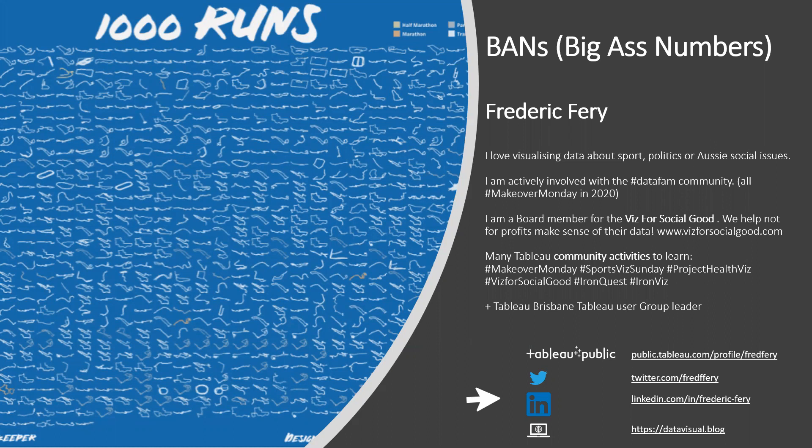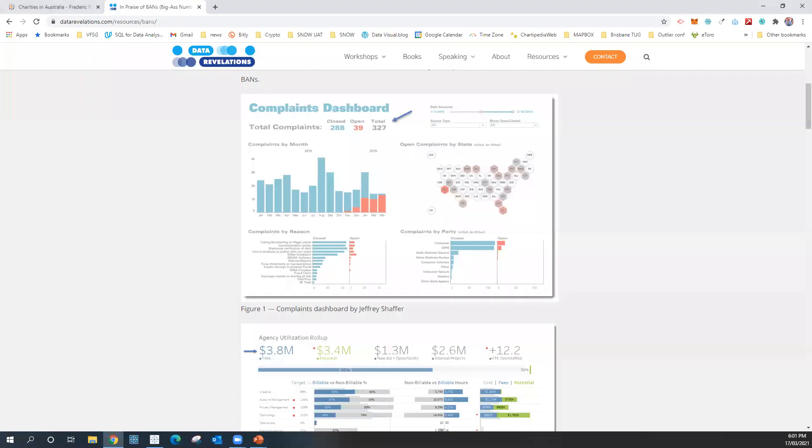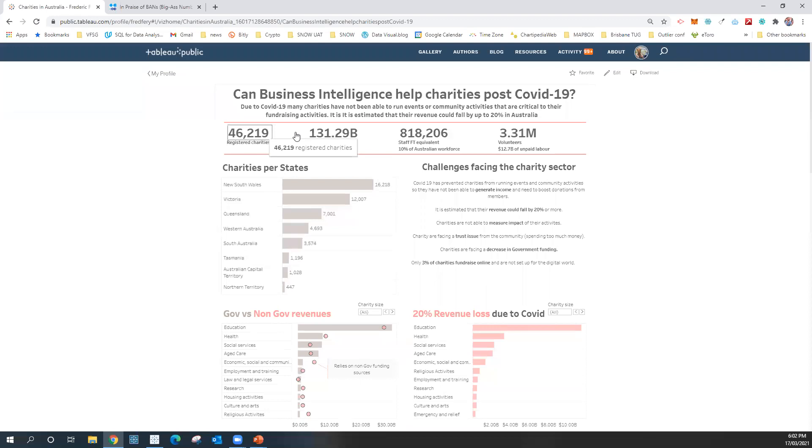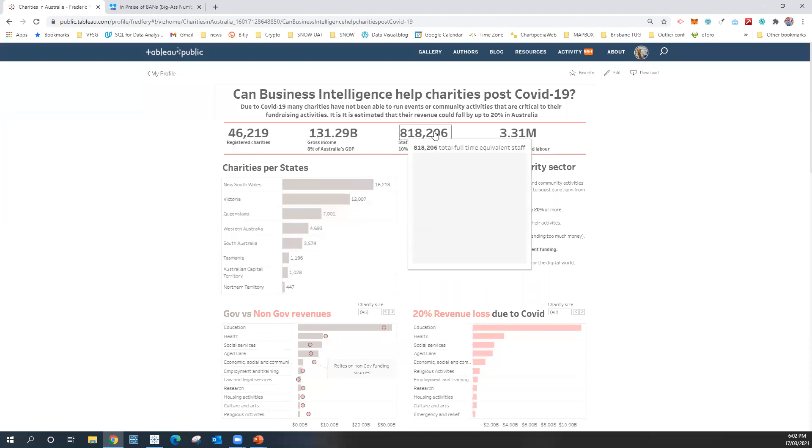So I'm going to show you a couple of examples of BANs. This one for example is one of the dashboards I've created a while ago. So when I'm talking about BANs or big as numbers, those are the big numbers at the top here.